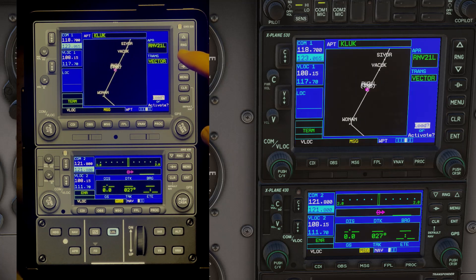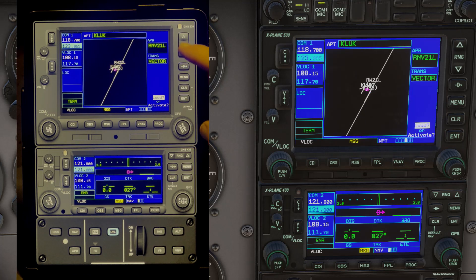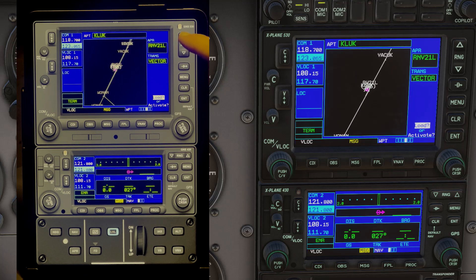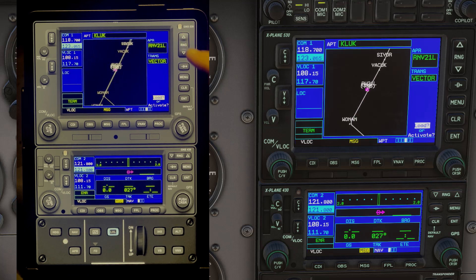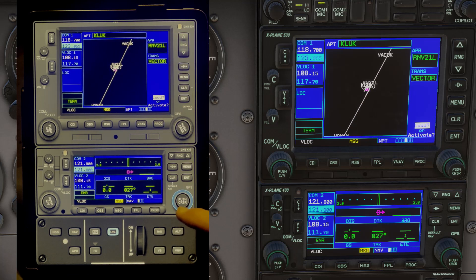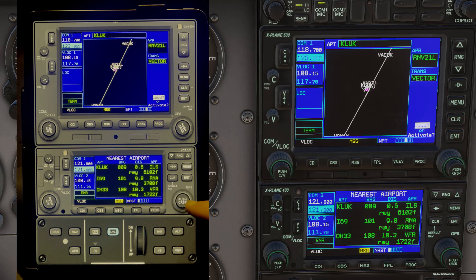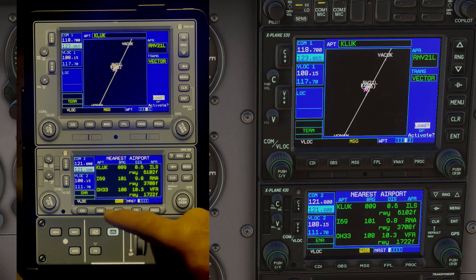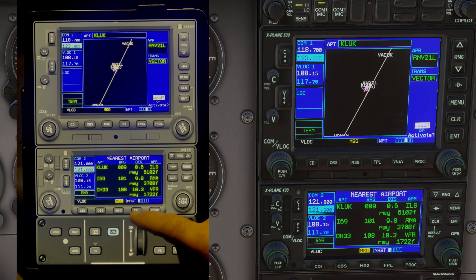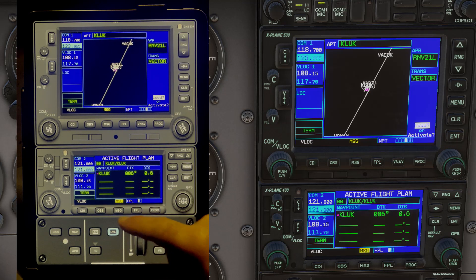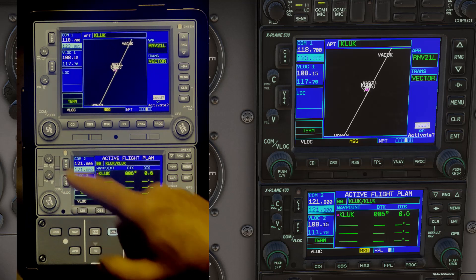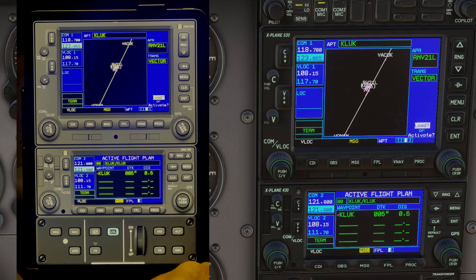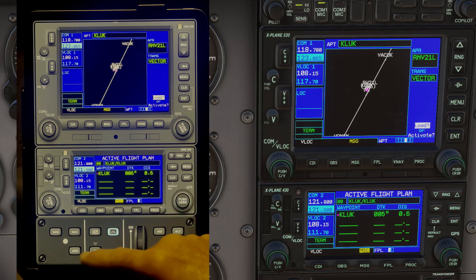You can change the zoom of the display — the navigation display — and it works really well. The nice thing is having the double stack of the two different navigation instruments, just like in the 172SP in X-Plane 12.